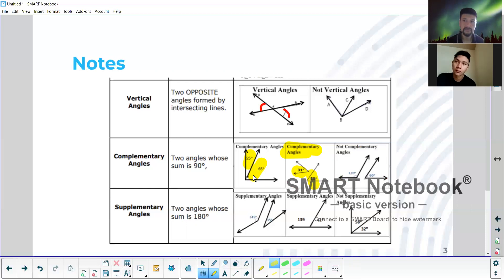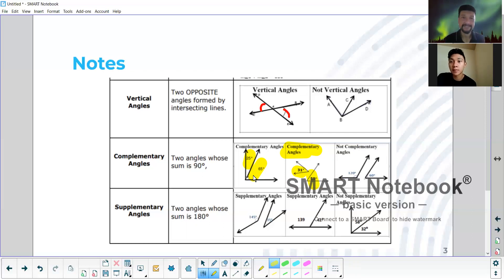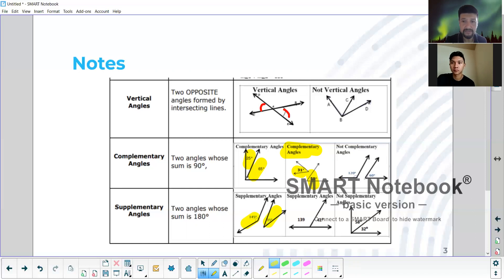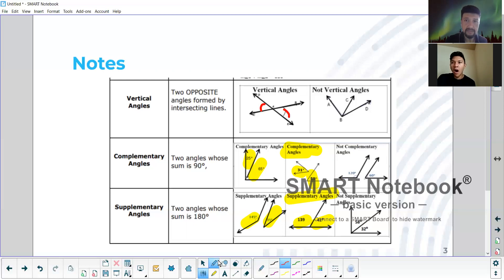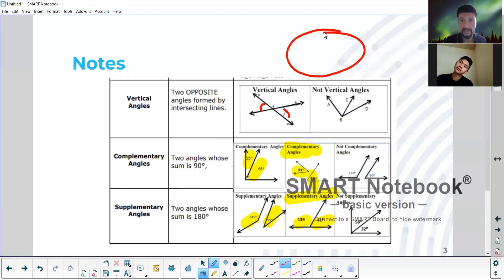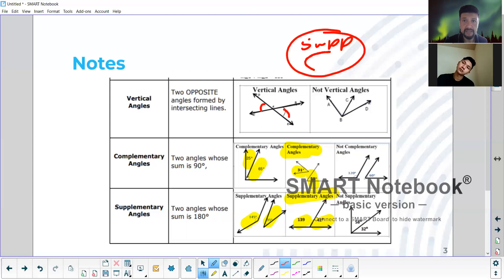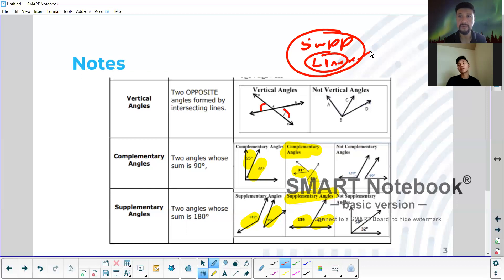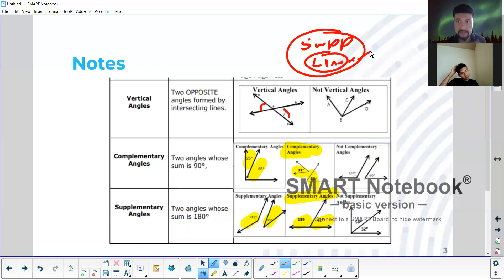Supplementary angles: two angles whose sum is 180 degrees. So these are supplementary because they equal 180. This is also known as a linear pair. Think about supplementary as like a big circle and linear pair is like inside of it. There's an extra condition in order for you to fit into linear pairs. With supplementary, as long as it equals 180, you got the result that you're looking for.